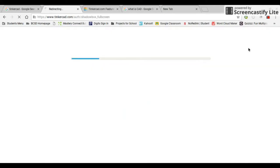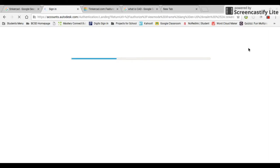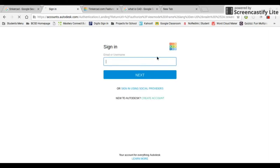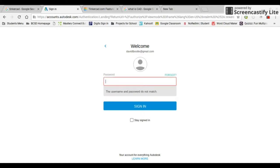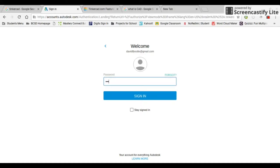I'm going to sign in. I have an account already. Oh, wrong password. There we go.